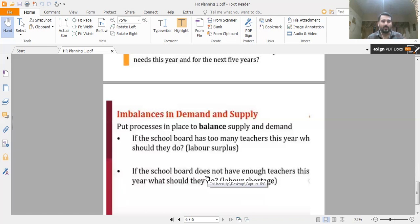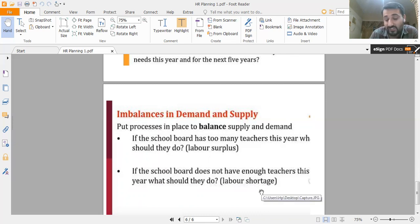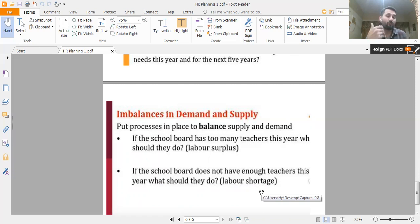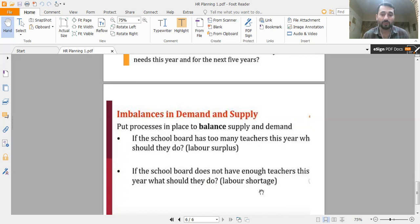Imbalances in supply and demand require processes to bring them into proper balance. For instance, if a school board has too many teachers this year, the labor is in surplus — they may need to downsize or send employees on sabbaticals, which means paid leave. If the school board does not have enough teachers, that is a labor shortage and they will need to hire more. In the coming video, I will discuss in detail various other concepts about HR planning. That's all for this video — thank you.